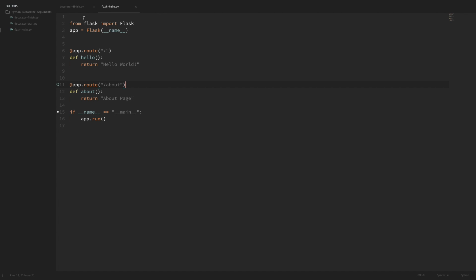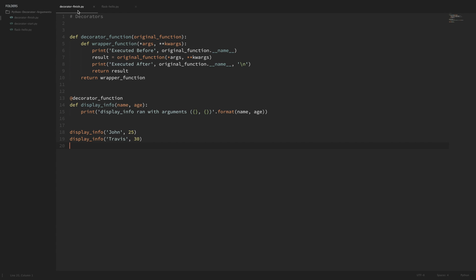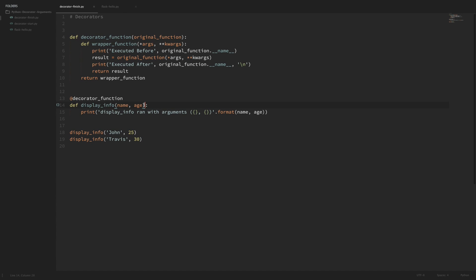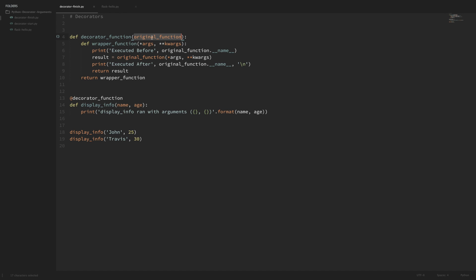I have a very simple decorator example pulled up here which is very similar to the one from the decorator tutorial video. Just a quick recap of what's going on here. We have this display_info function that takes two arguments, name and age, and it's being decorated with this decorator function. With this decorator function we can see that it takes an argument that is the original function. Then nested within our decorator function we have this wrapper function that takes any number of arguments or keyword arguments.